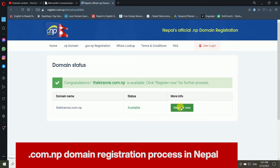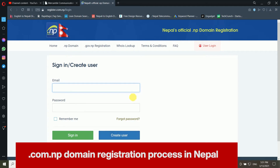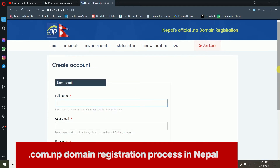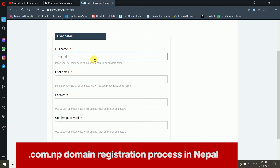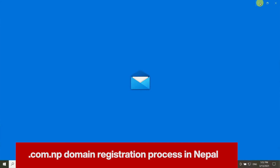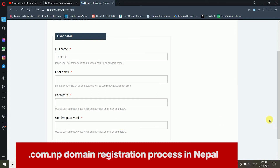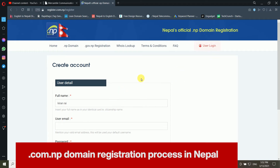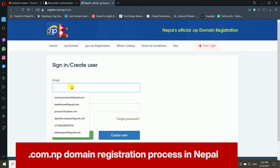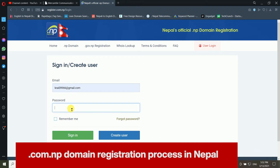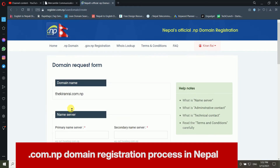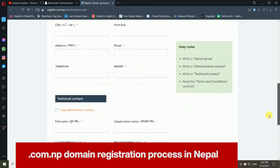From the Create User section, you can enter your full name, email account, and password, then create your account. Mercantile will send you a verification email, and you confirm it using the confirmation link. Since I already have an account, I am going directly to the user login with my email and password.